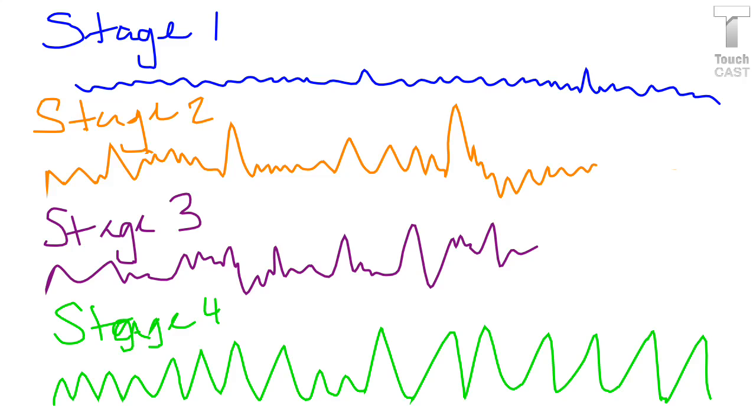And stage 4 sleep is sometimes referred to as delta sleep because of the slow brain waves, known as delta waves, that occur during this time. Stage 4 is a deep sleep that lasts for approximately 30 minutes, and bedwetting and sleepwalking are most likely to occur at the end of the sleep.